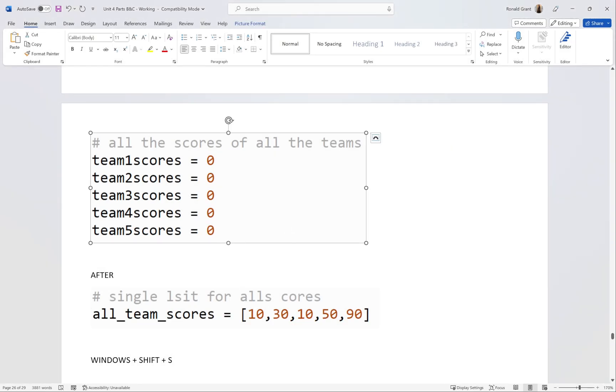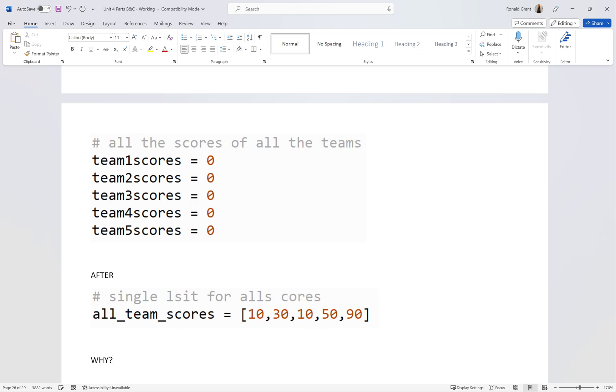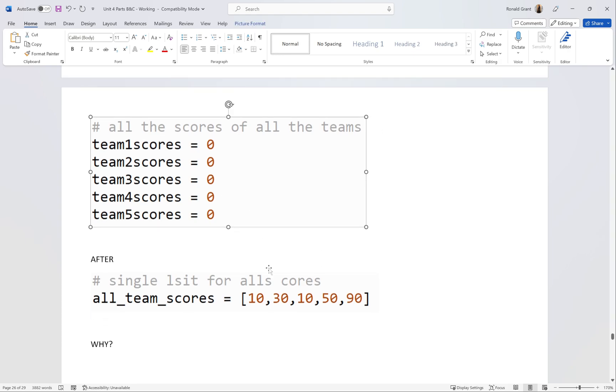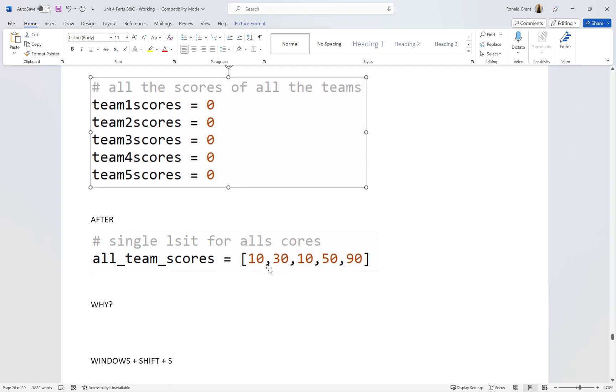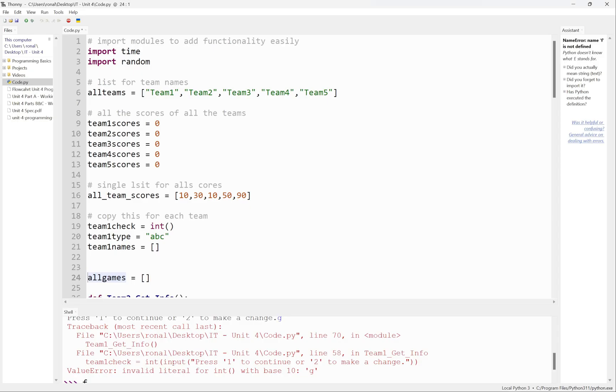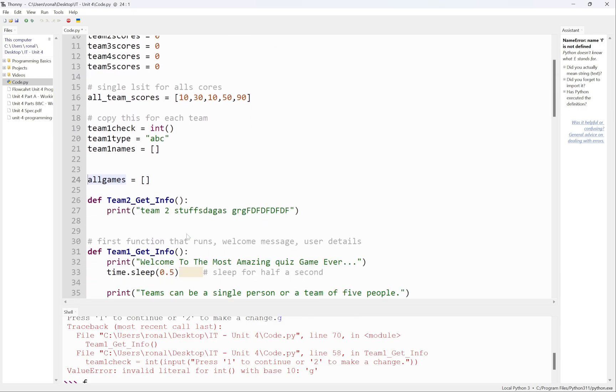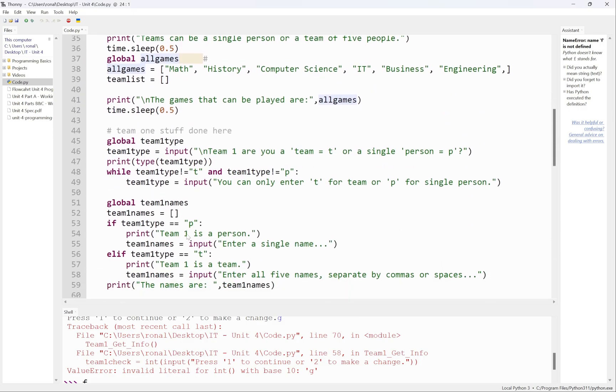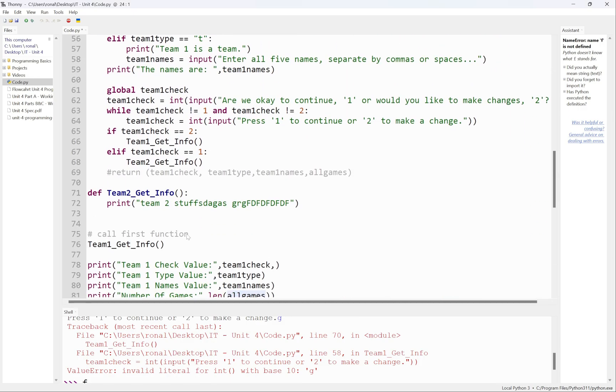By the way, to screenshot it's just Windows flag plus shift plus S and that brings up the screenshot thing in Windows 10 and Windows 11. I would do the before, after, and I would do the why. Why was this done? This was done to reduce the amount of lines in my code. The more lines that my program has to go through, the more work my processor is going to do, the less efficient my program is going to be. I dropped this down from being five lines to being one line, which means that my program should be a lot more efficient.